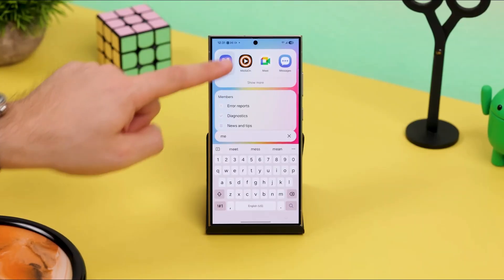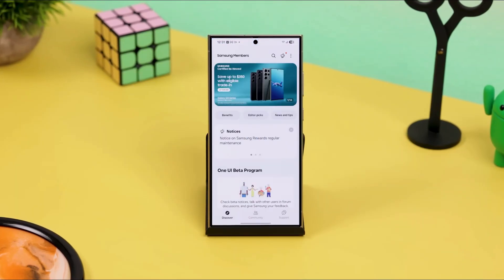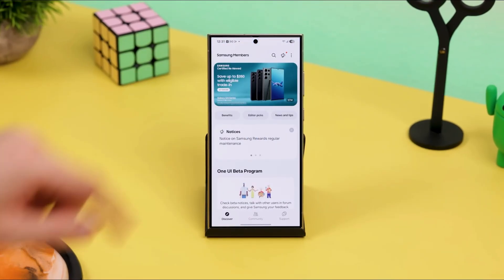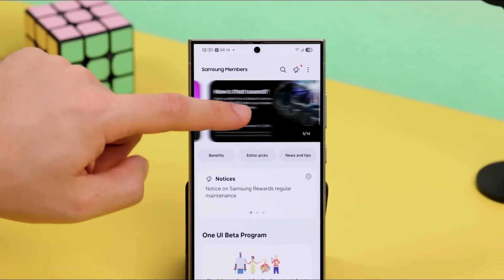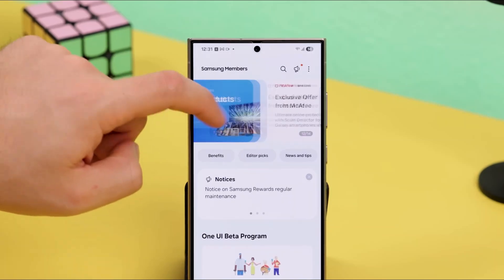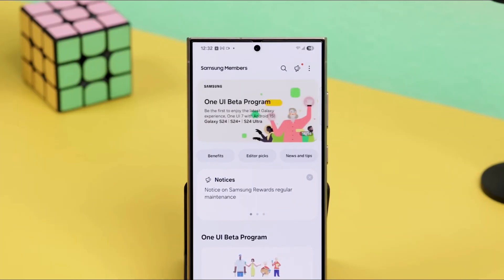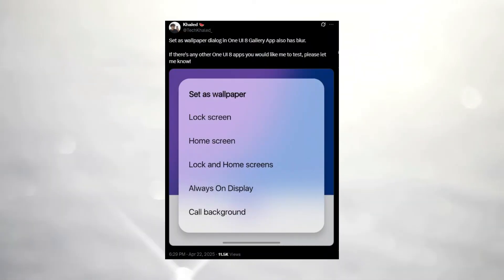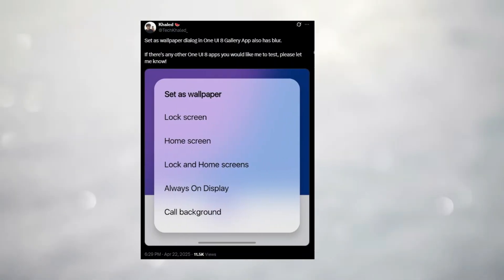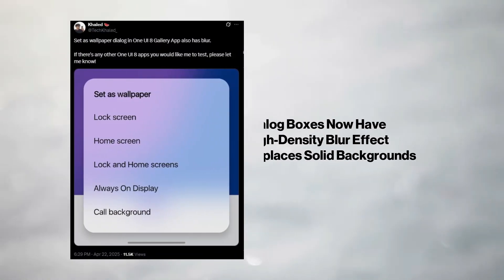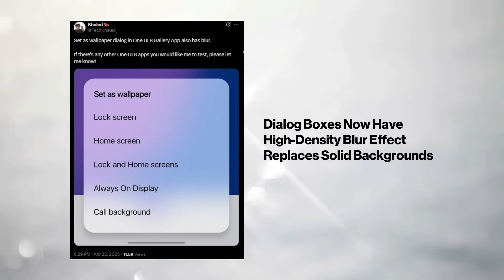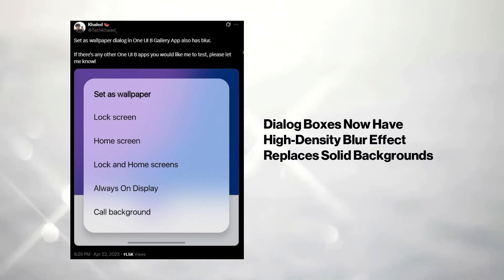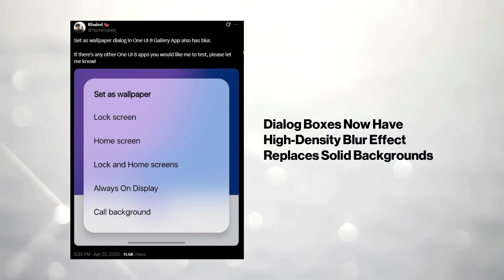But Samsung didn't stop there. They've also given the user interface a stylish refresh. Dialog boxes now come with a high-density blur effect, ditching the plain old solid backgrounds for a more polished, premium look.